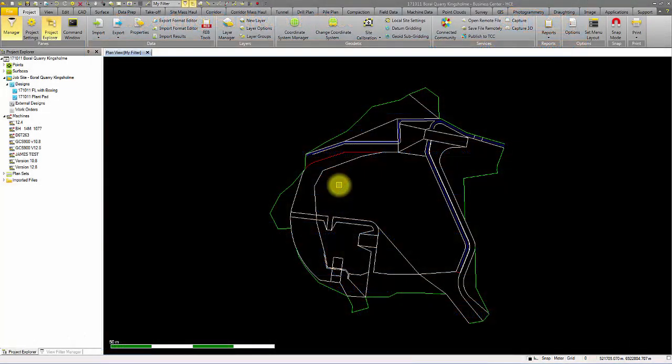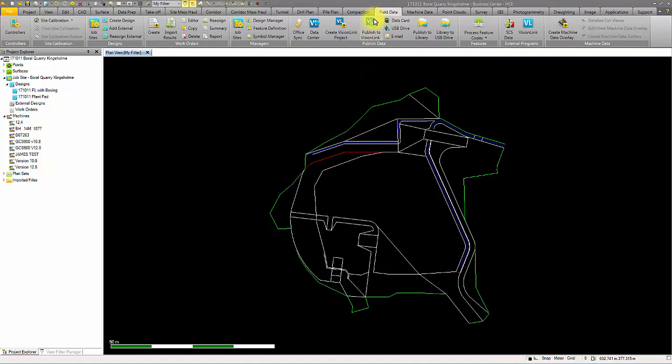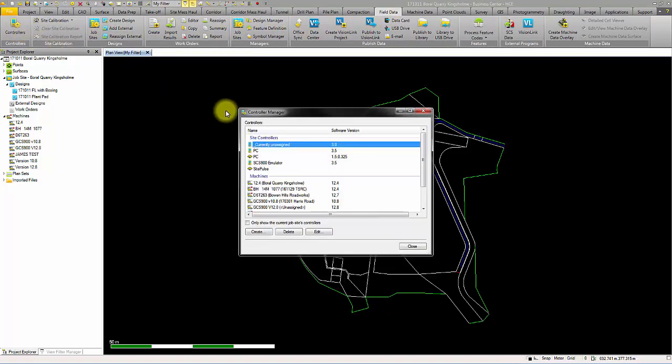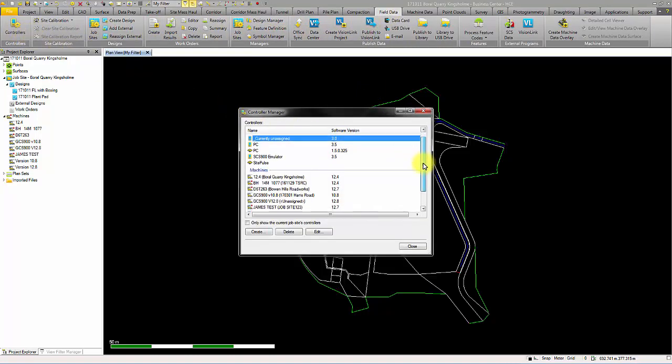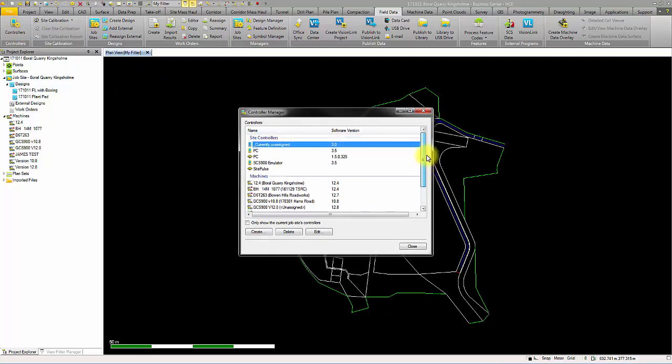First, we will look at the field data ribbon and select controller manager. This is where we set up data collectors and machines that will be available for you to use on your job site. In the controller manager, we can create, edit, and delete current and new controllers.